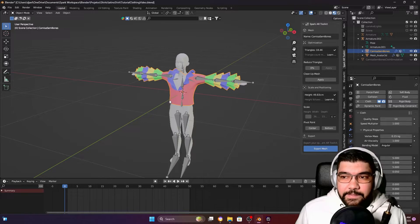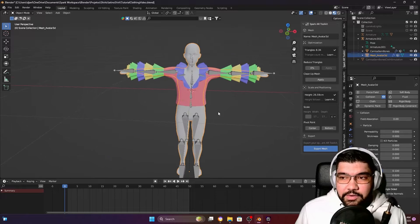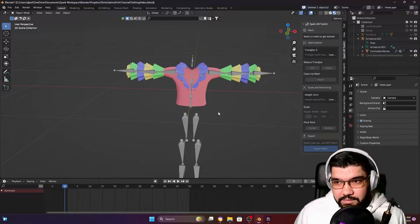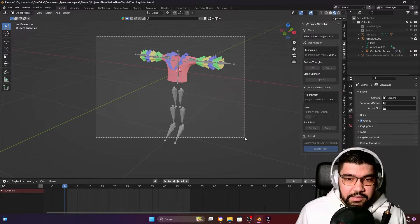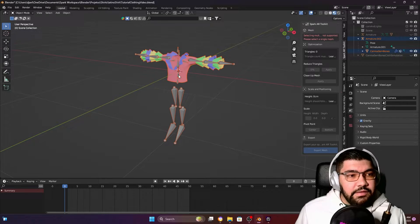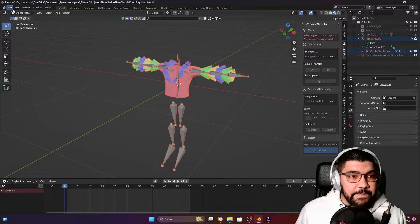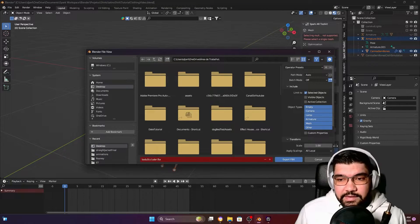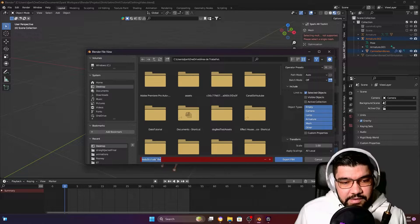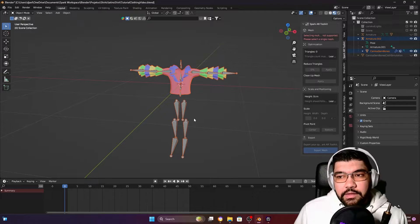I'm going to Ctrl+Z to undo so I have my shirt back. Now I'm going to delete the body and export only the bones and the garment. With both selected, let's go to Export, FBX — it's already set to Selected Objects. I'm going to name it 'shirt'. Now we're done here with Blender and we can go to Effect House.